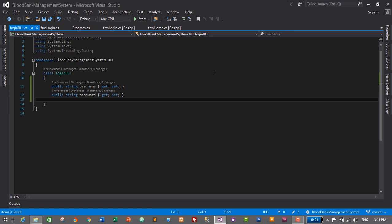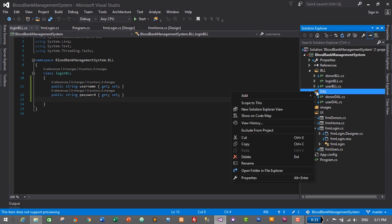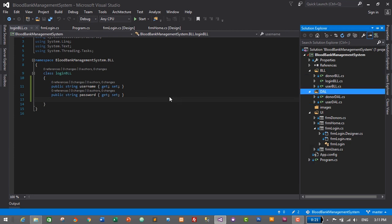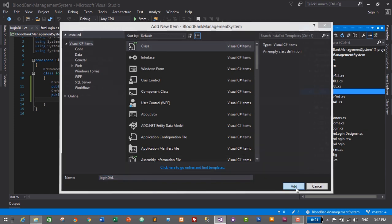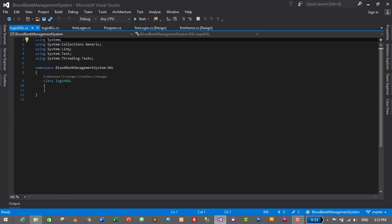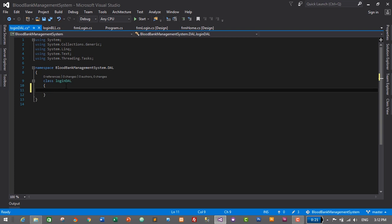We also need to create a Data Access Layer for login. Go to Solution Explorer, right-click on the DAL folder, click Add, then New Item, and select class. It will be LoginDAL. Press Enter or click the Add button. Here we will create a method to login in our application.